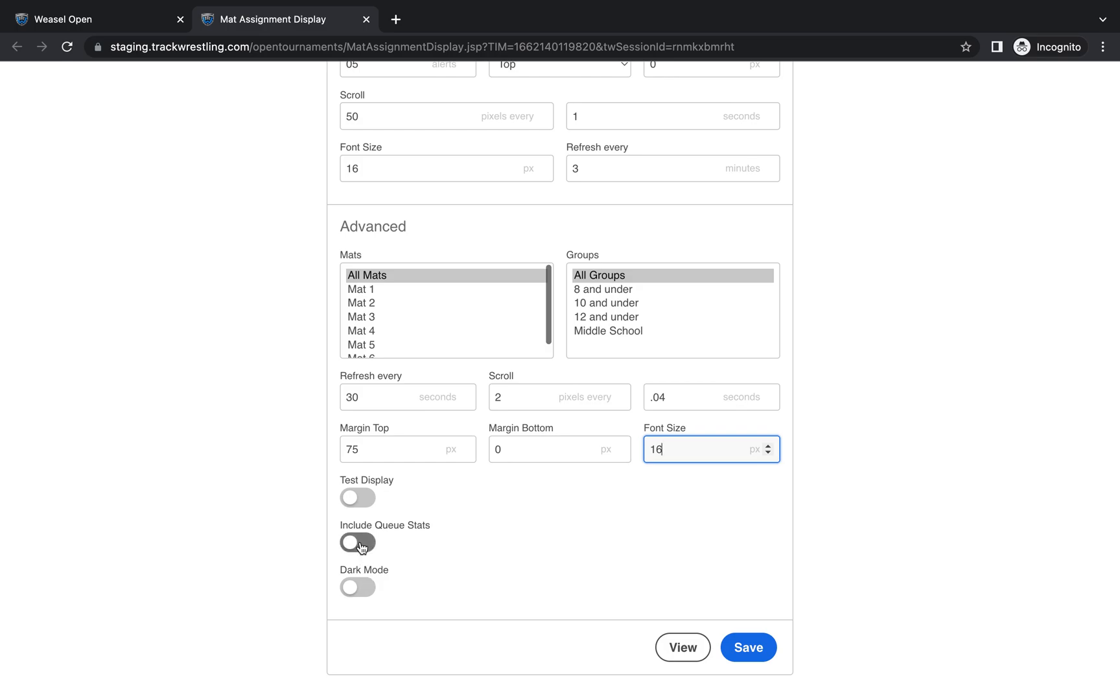Cue stats is not something that would be commonly used in most events. And then dark mode, you have the ability to make your mat assignment display black if you wanted, or you can leave it in light mode, which is the standard.